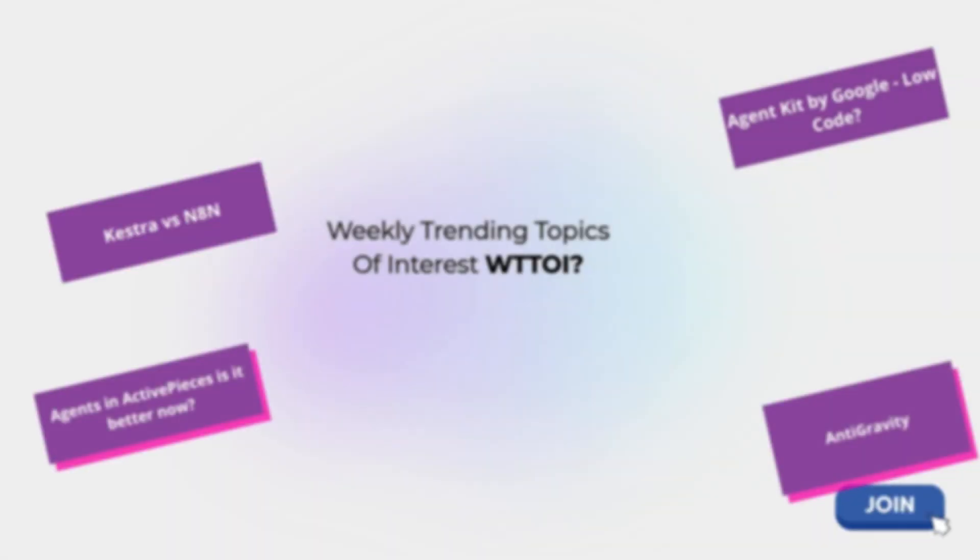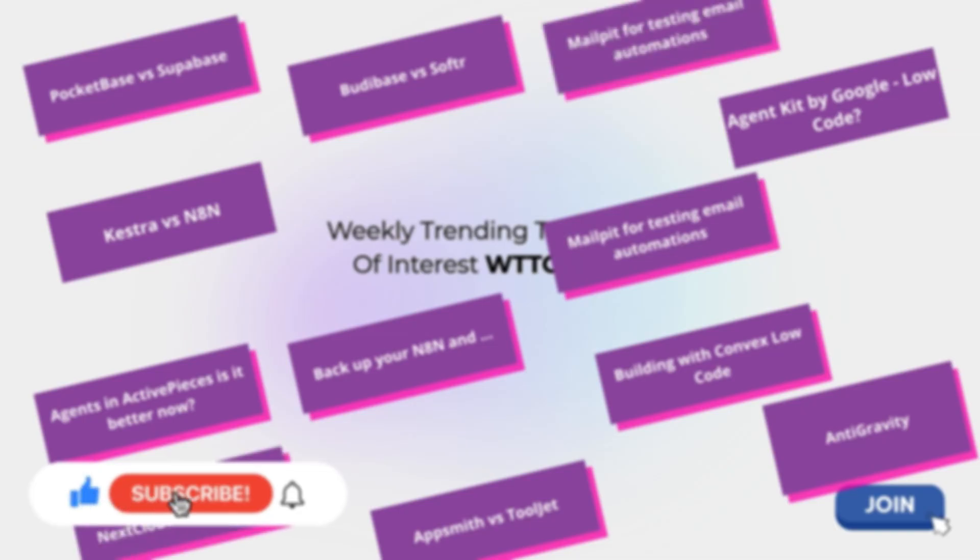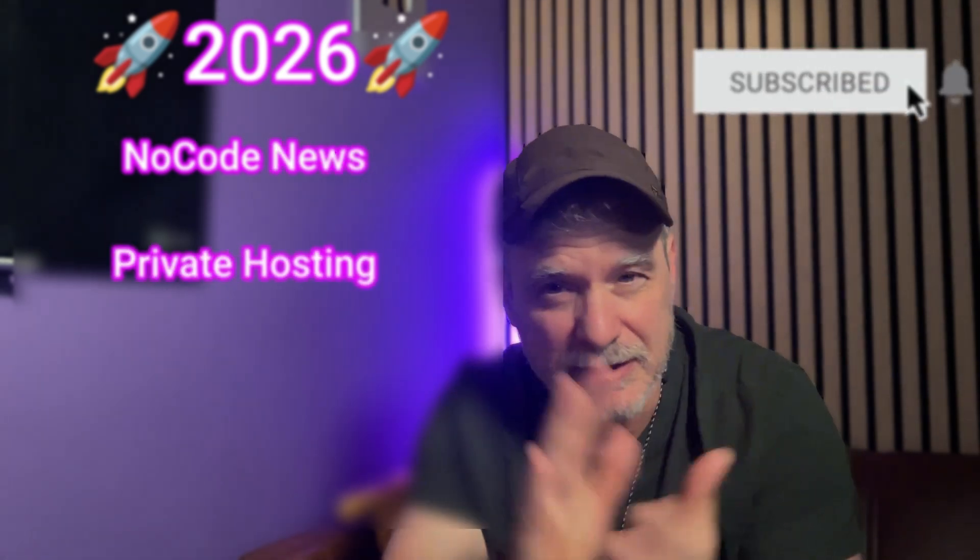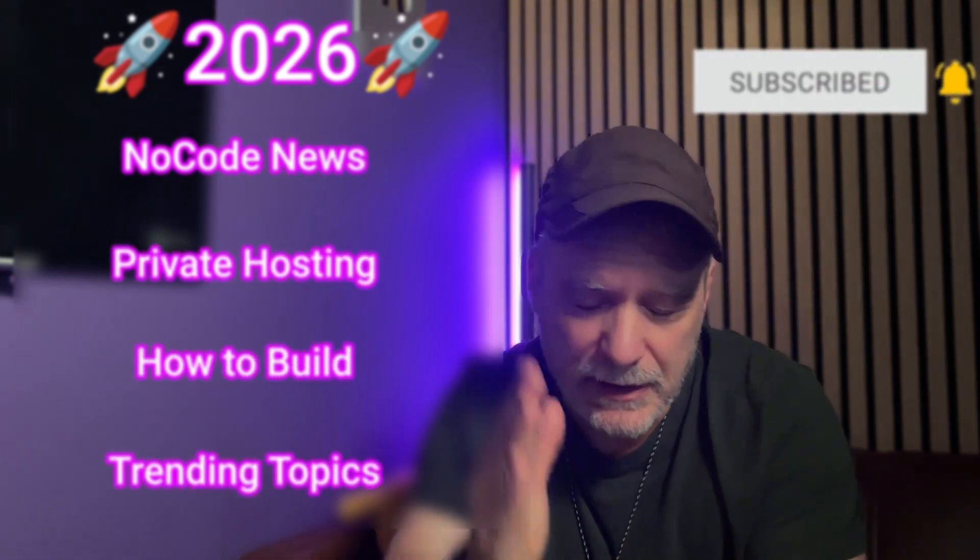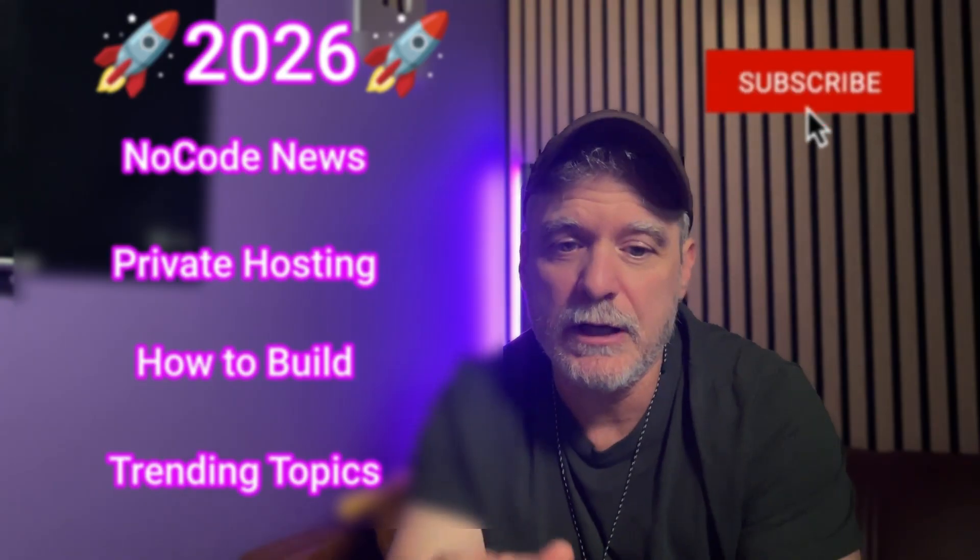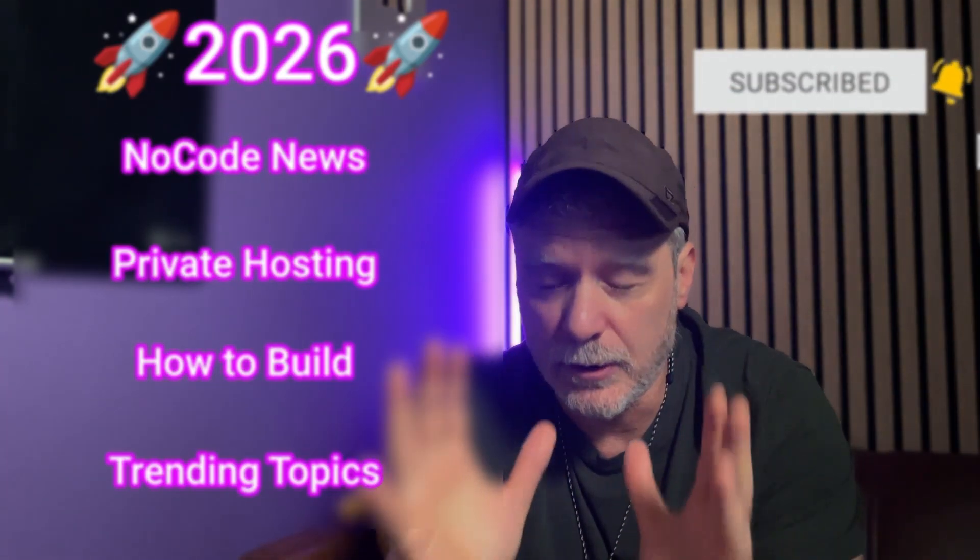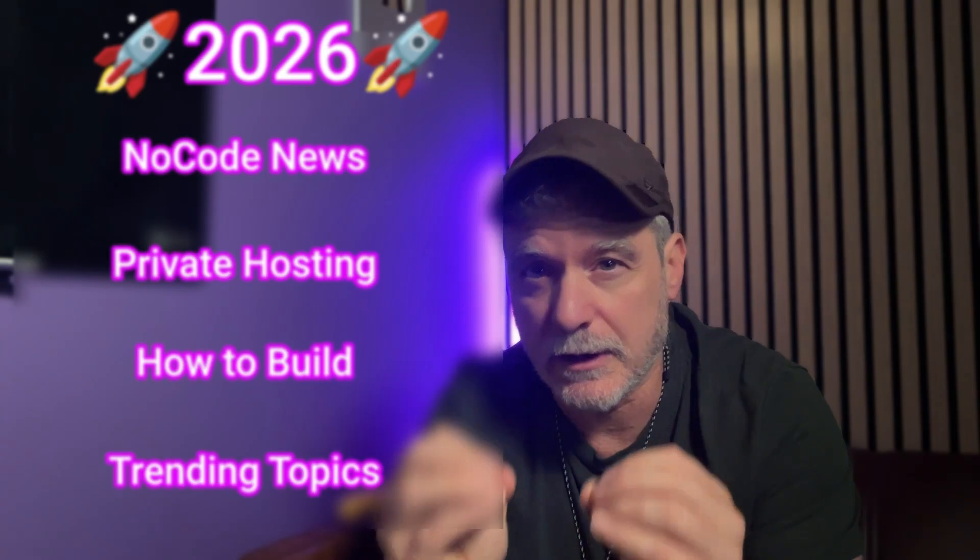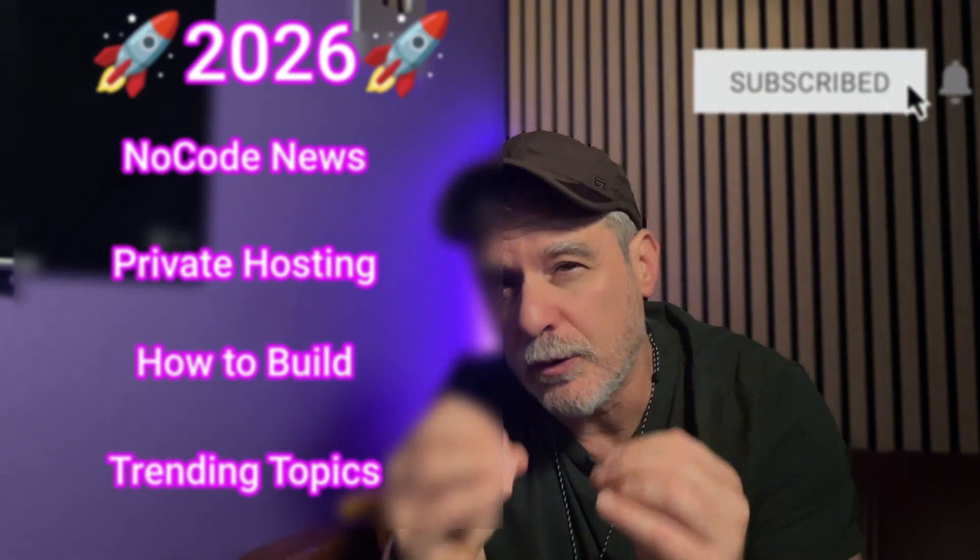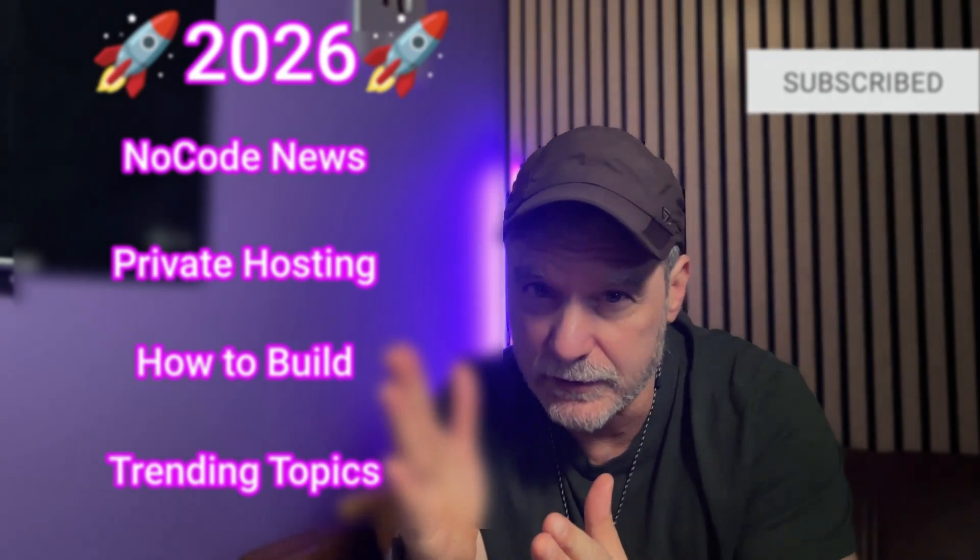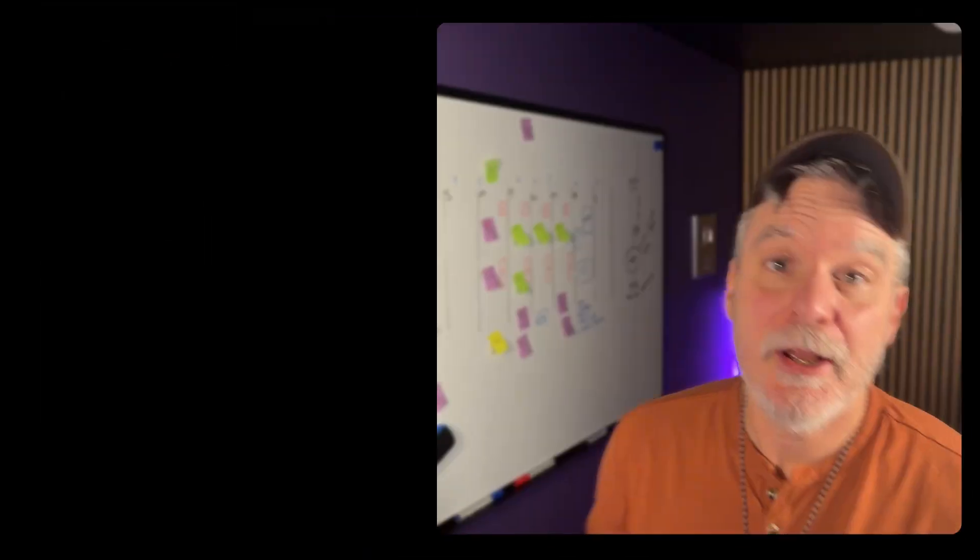I have some ideas here: Kestra versus N8N, Agents and ActivePieces, MailPit, and how you can use that for testing your agent's outbox. So these are four tracks, 2026. It's going to actually start next month. But if you join, you'll do the live lessons with me, you'll get more support, and you'll help support the channel. I hope you can see all the opportunity here for you to learn and get comfortable with Linux, with building, with hosting your own AI, with no-code tools and solving problems for yourself and for customers. Looking forward to 2026.